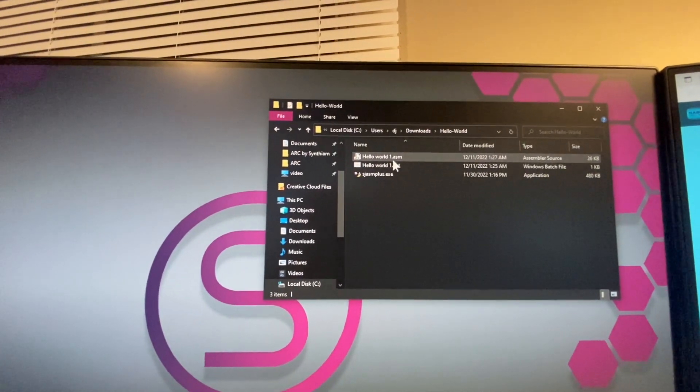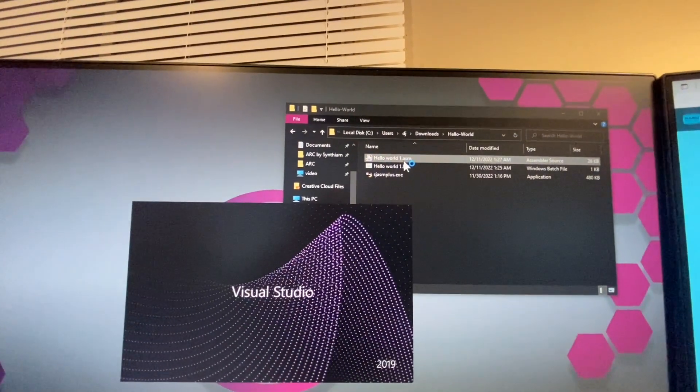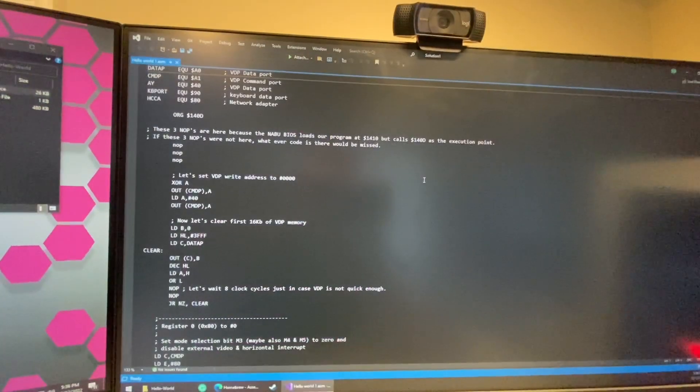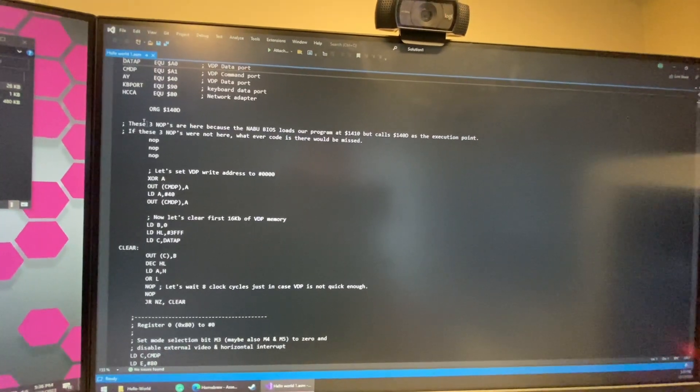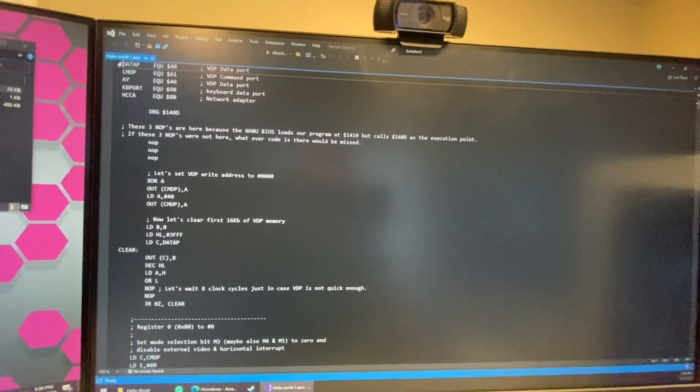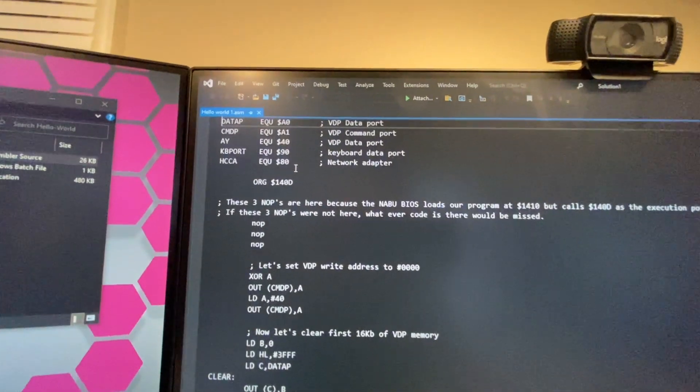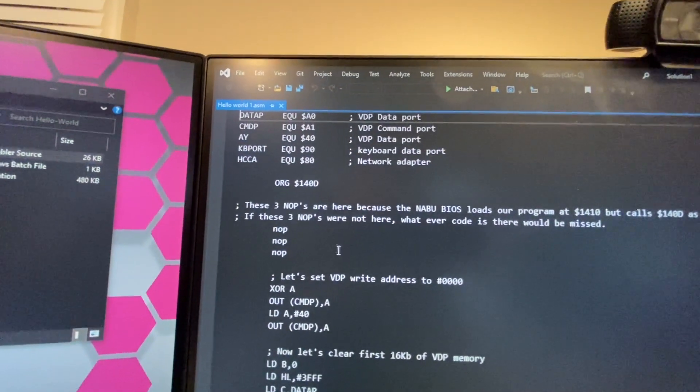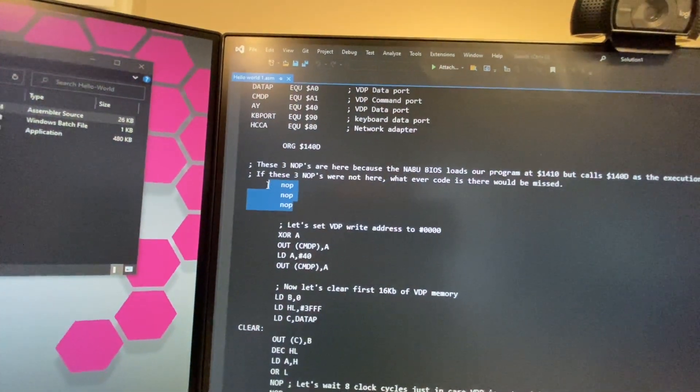We can double click on that and here we can look at what's actually going on. So we can see that there's a bunch of constants up here for ports.